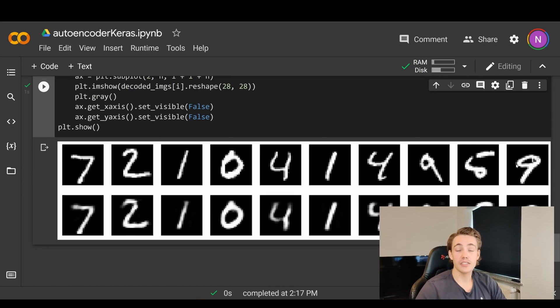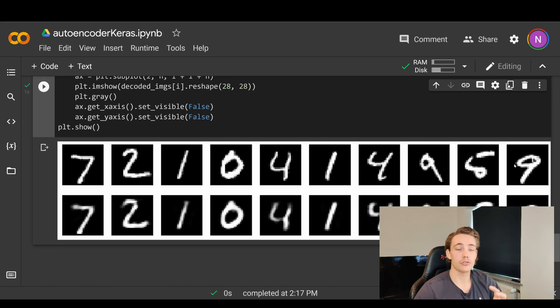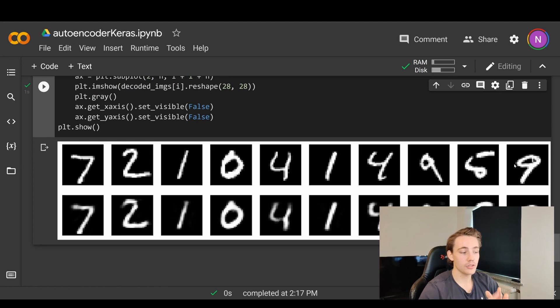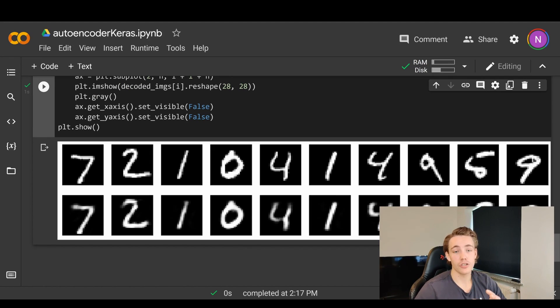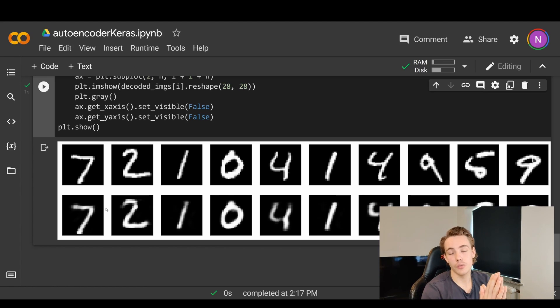The first row here is all the true labels, or all our ground truth images, and then we pass this through our autoencoder and this will be the reconstructed images from our 32-dimensional code vector.